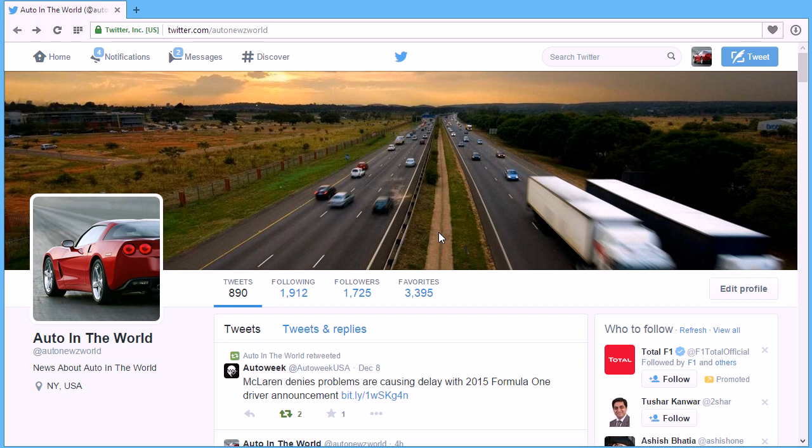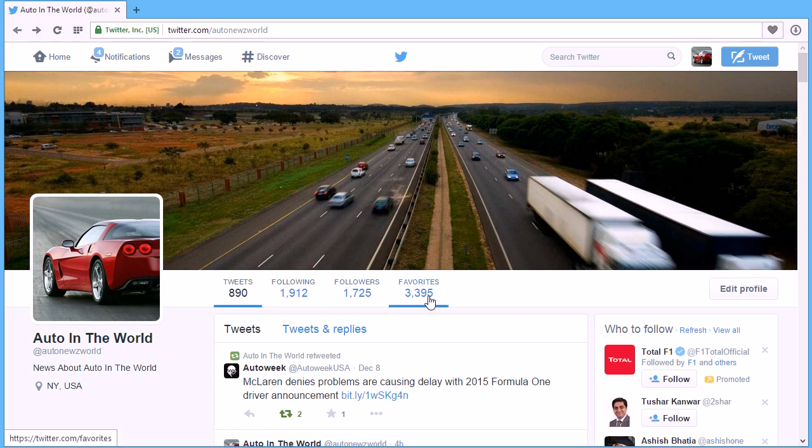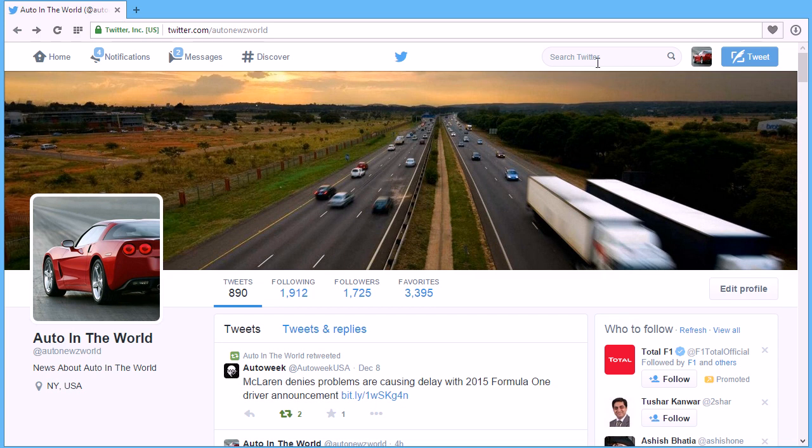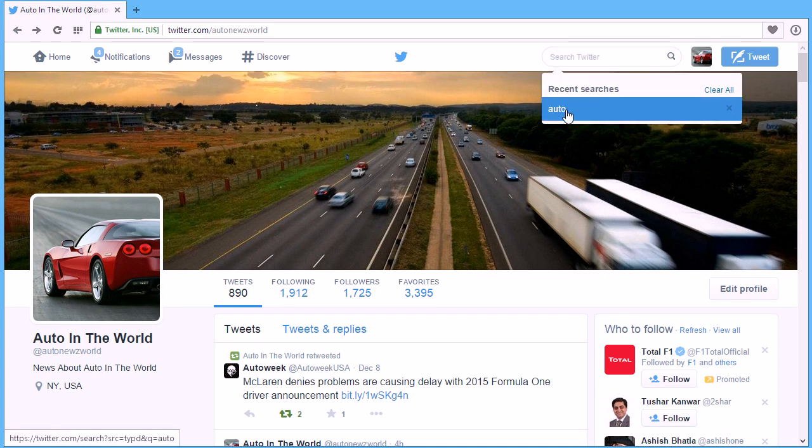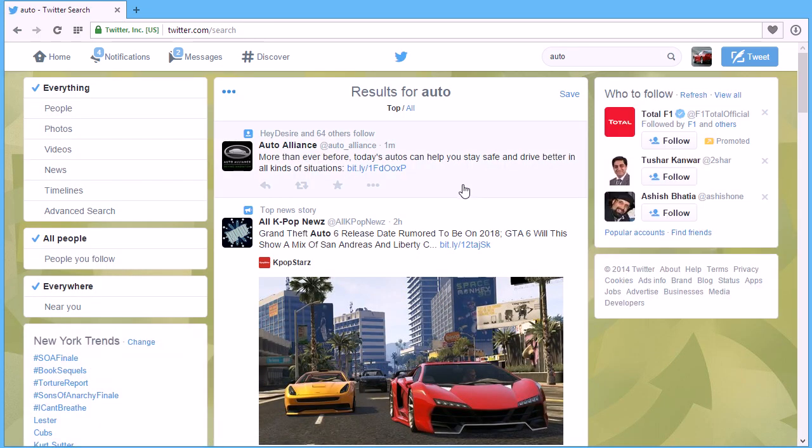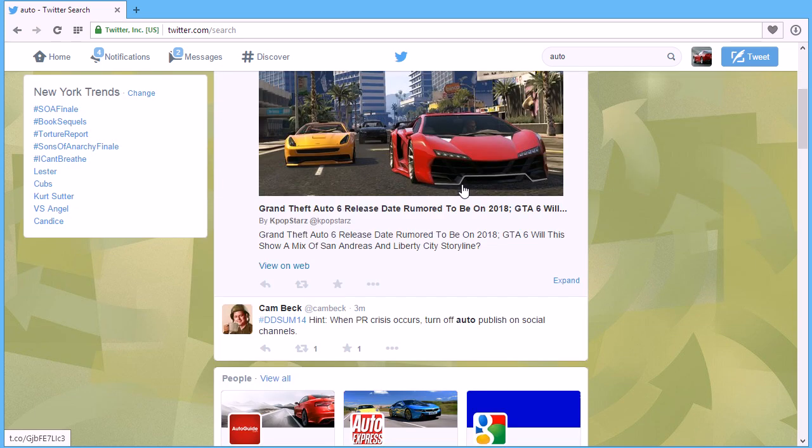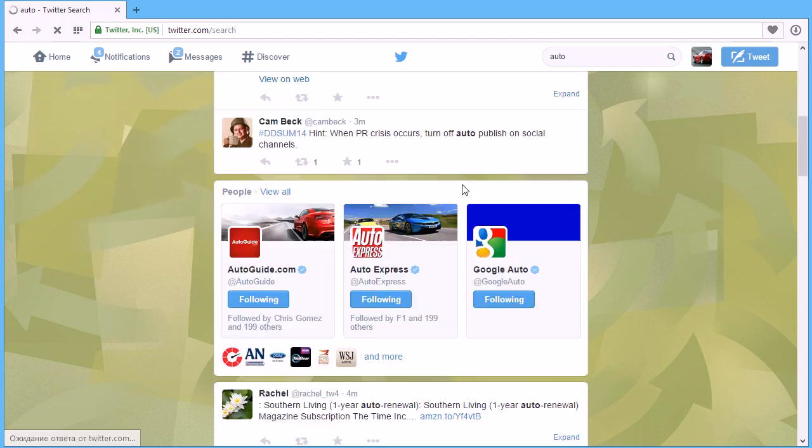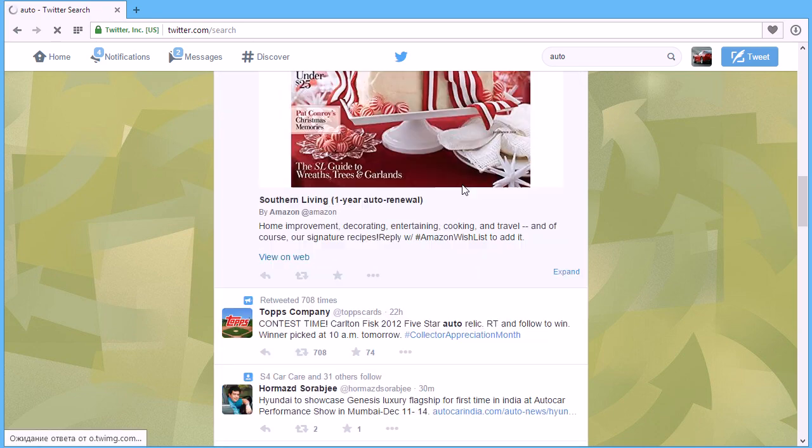For example, I have a Twitter account about auto, and now we can find and follow similar accounts. We need to find a similar account and follow it.